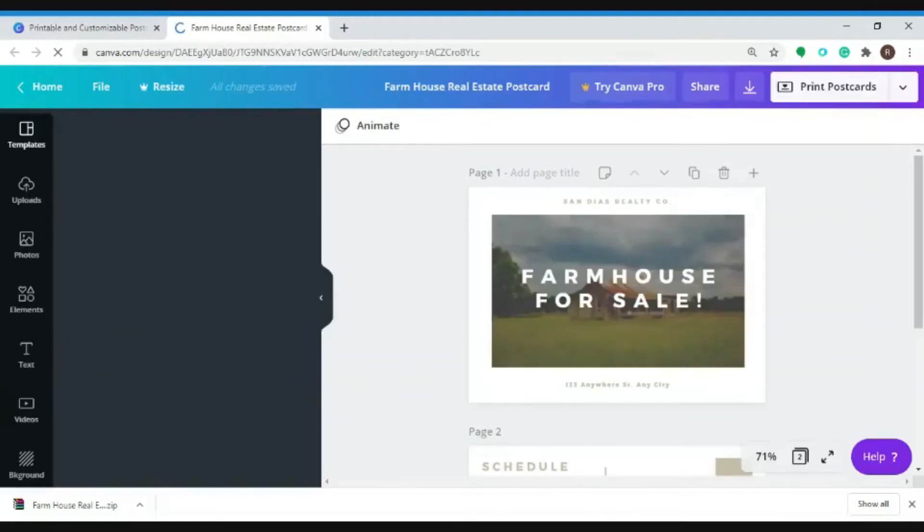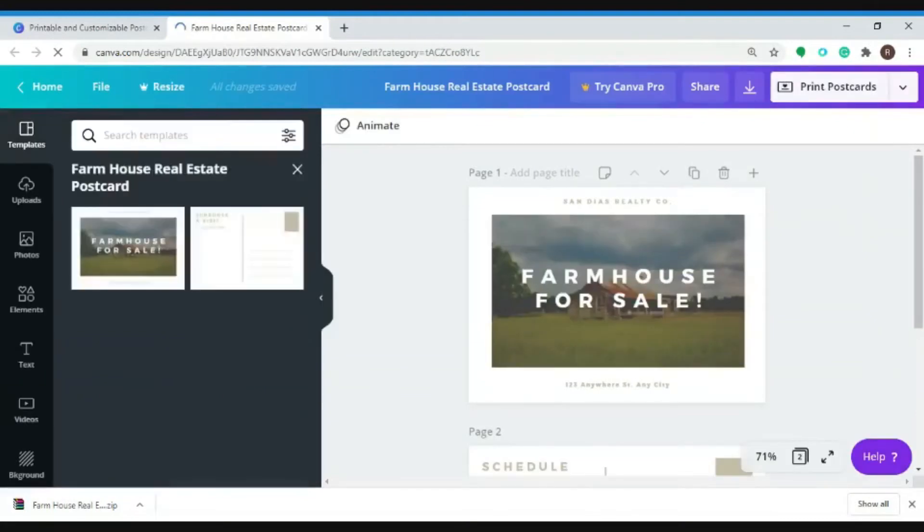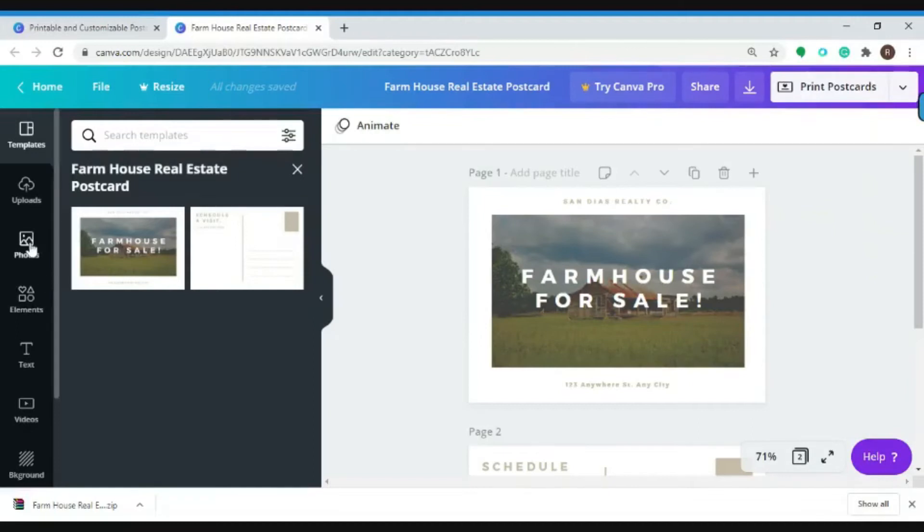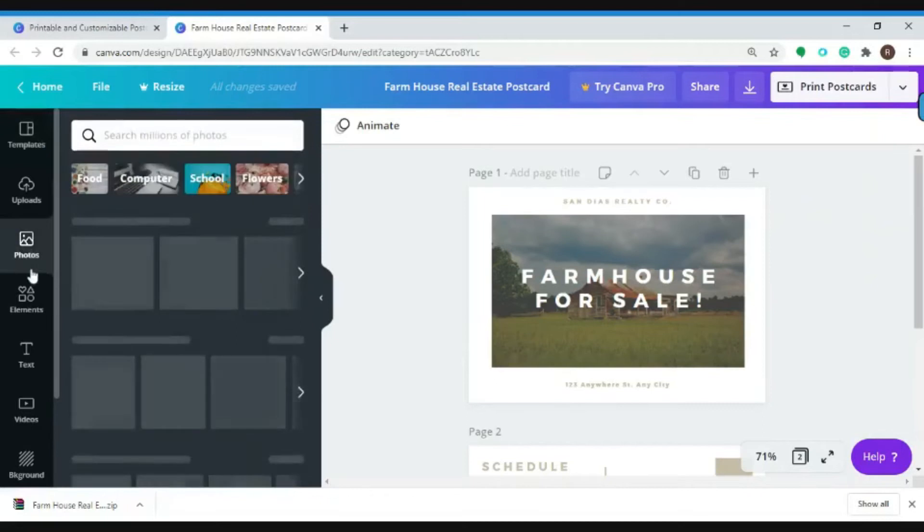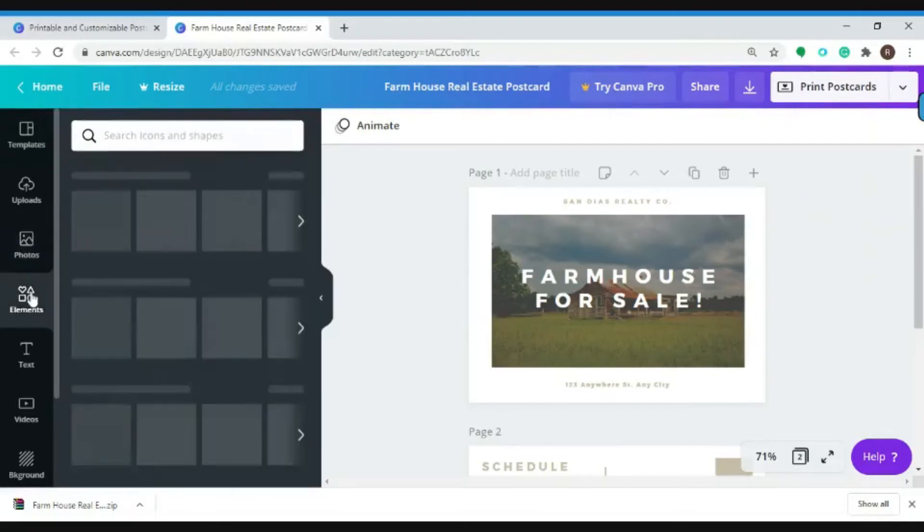You will now be redirected to a page where you can customize your design. You can do that by clicking or accessing this left side panel tools. You can change your photos, add elements, or even change your text.